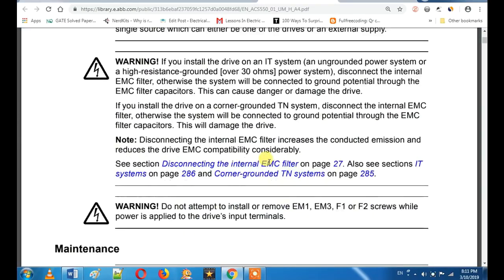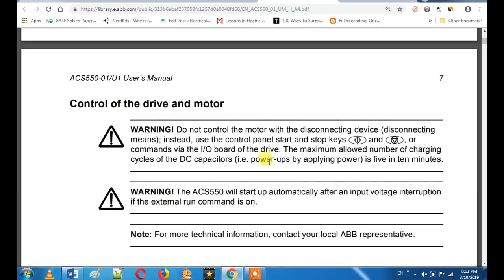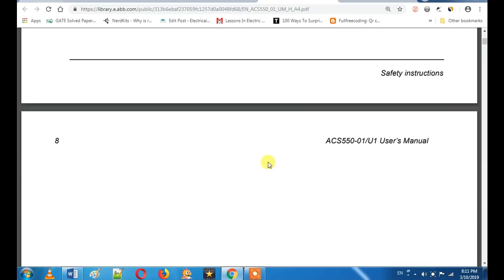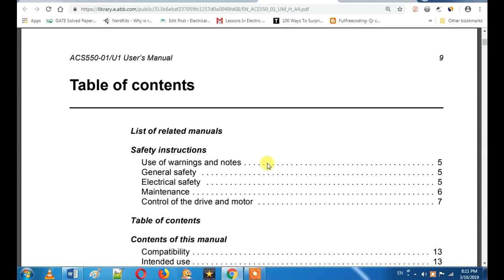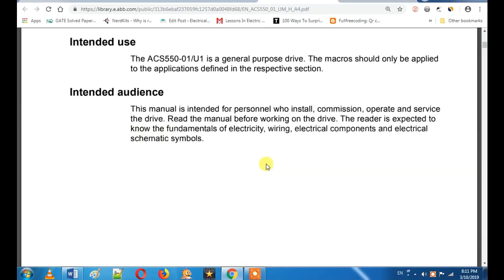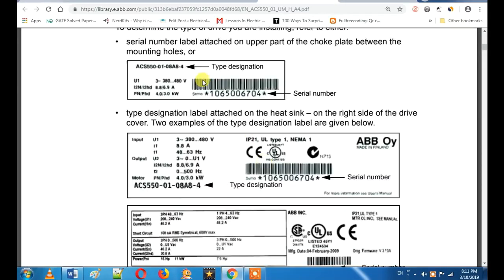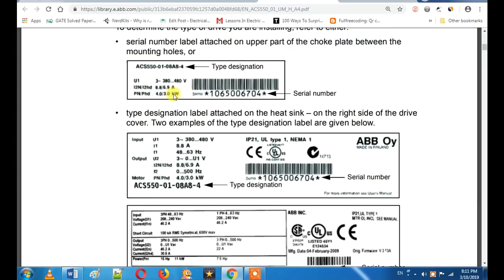If you want to make any VFD commissioning or check any VFD body or capacity, you can see that. First, you can purchase an ABB ACS-550 drive. You can say that it is rated in Ampere, KV, or KW — whatever you want.